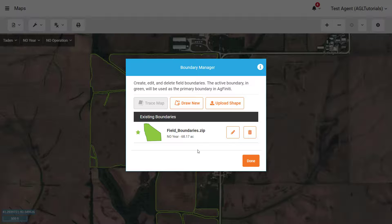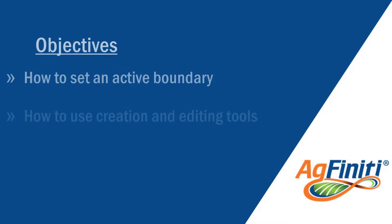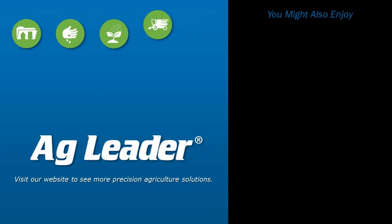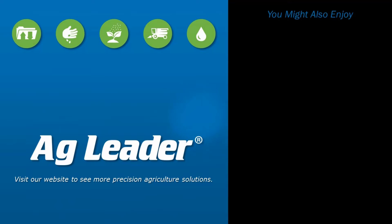After you have the existing boundary data that you would like to reference created or imported, ensure that you make it an active boundary by clicking the star next to the name. Now you know the various ways to set an active boundary, including using tracemap, drawing, and import shapefile options. If you would like to see more short tutorials from AgLeader, please subscribe to our YouTube channel.